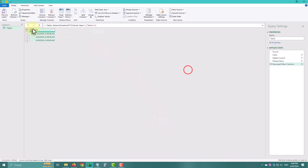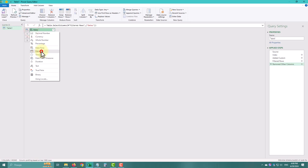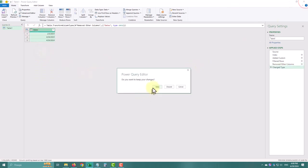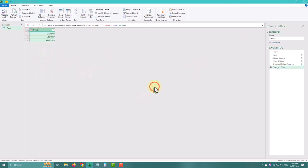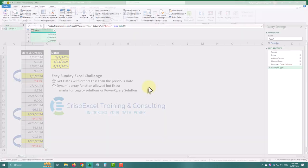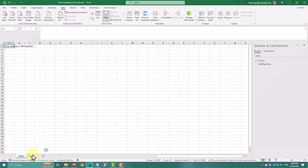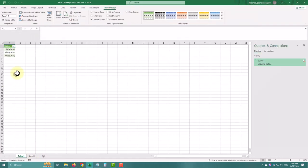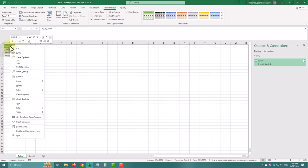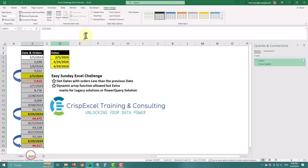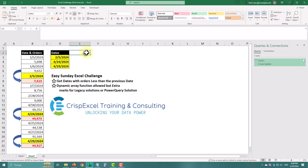And let's not forget to change the type of our column to date. And there you have it. We've successfully identified the dates with orders less than the previous date using Power Query. This technique can be applied to various scenarios where row-to-row comparison is needed.